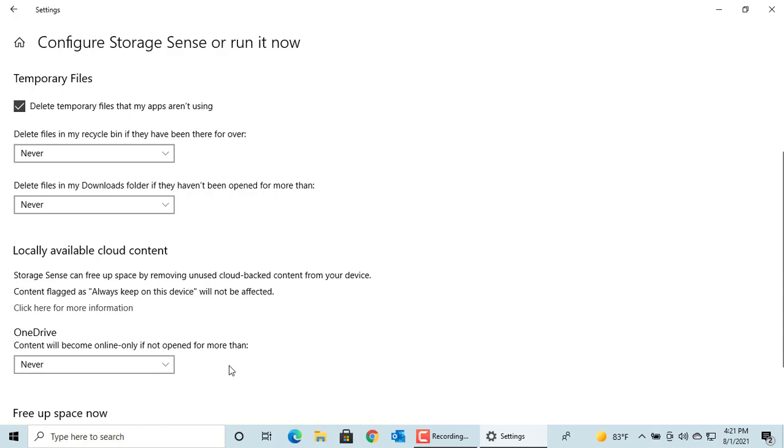All these configurations are used only when Storage Sense is turned on. If you want to run it right now, you can click on Clean Now.